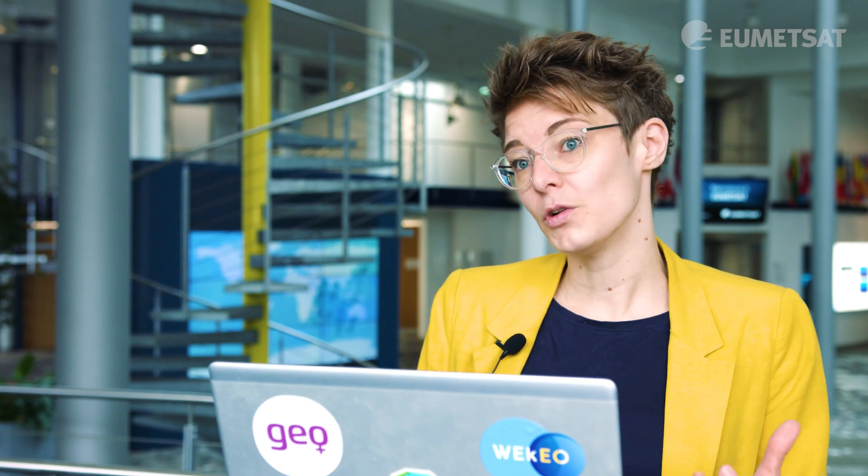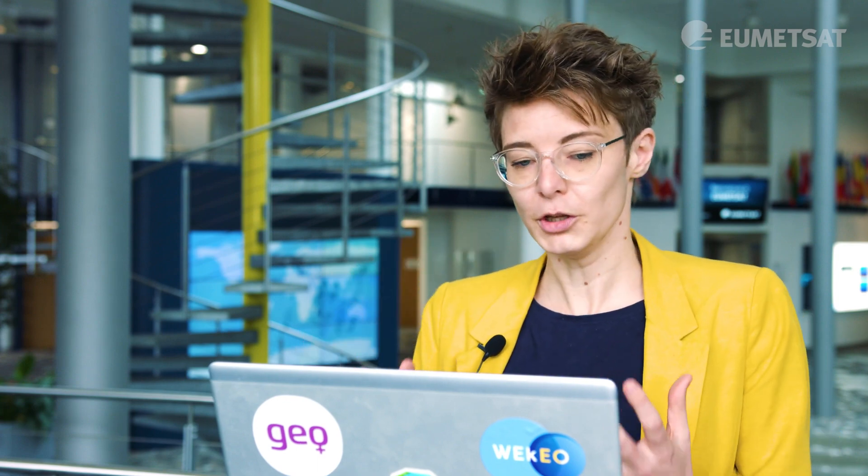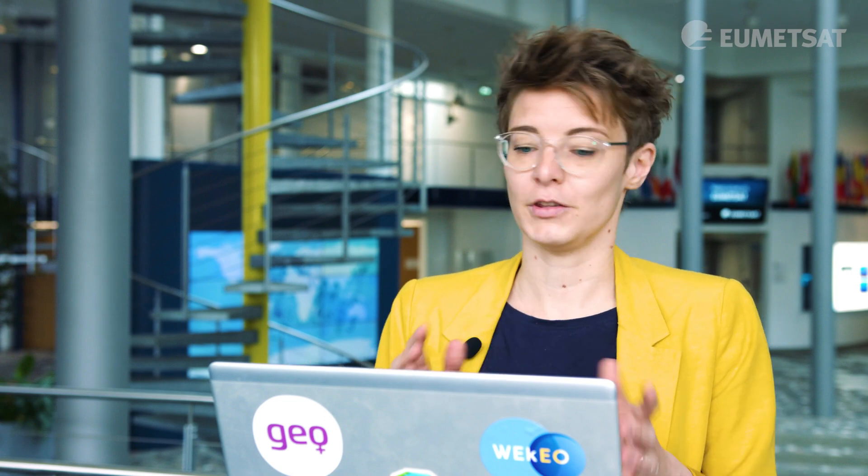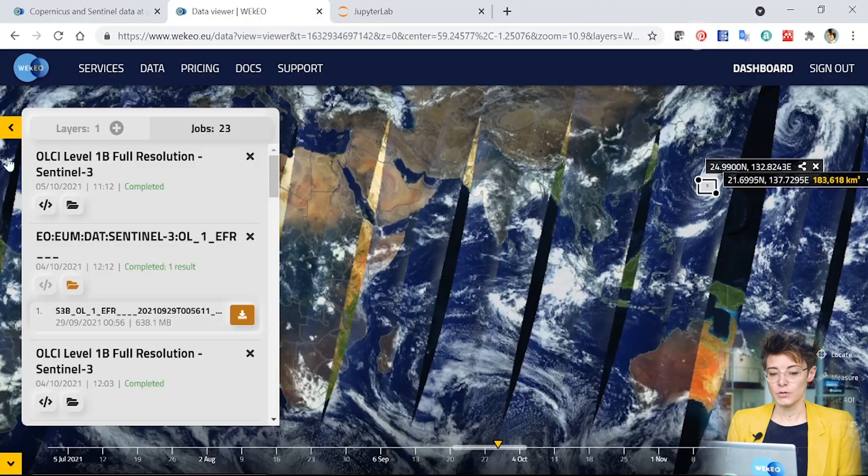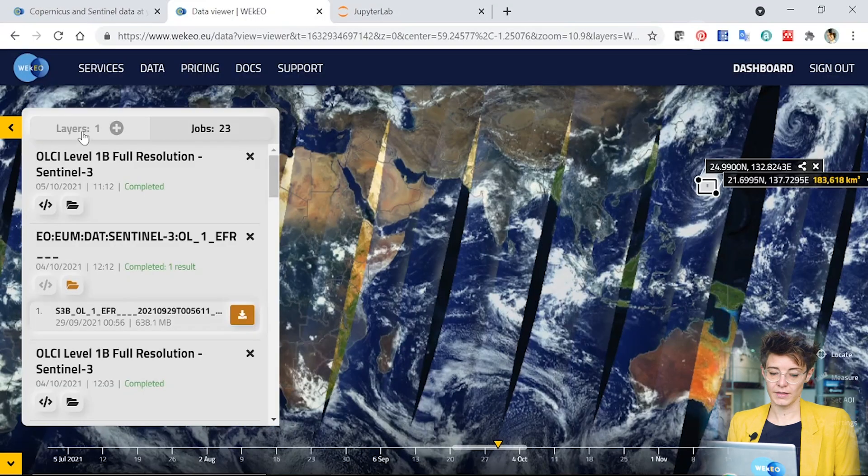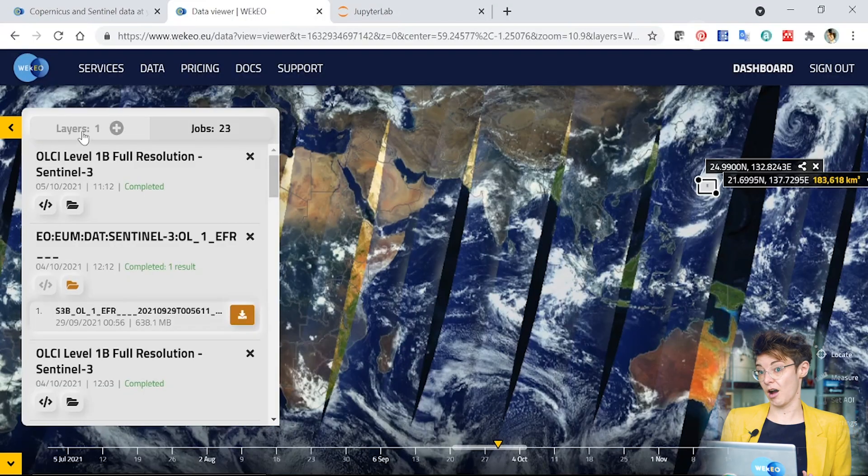However, when you want to scale up your work, you may want to do this in a more automated way. Say you want to download the same bit of Sentinel-3 data for the same area every day, every week or for an entire time series. You can do this using the harmonized data access through the API.